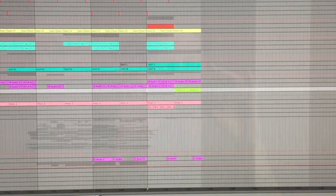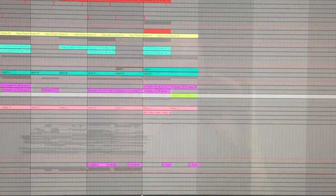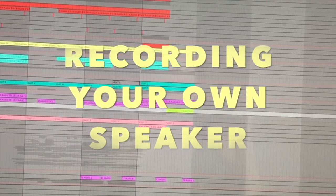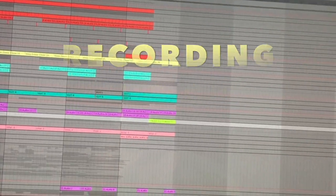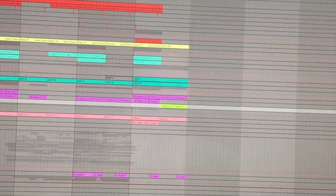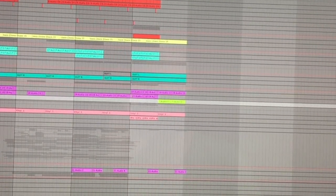The second idea I'm gonna show you today is recording your own speaker. So I have this outro for my song right here.